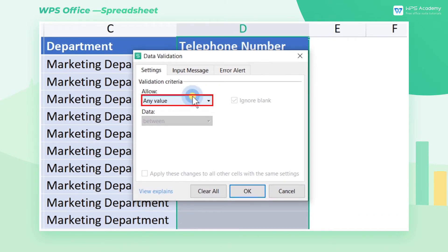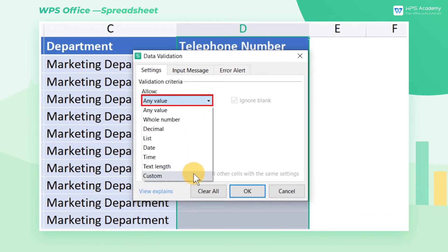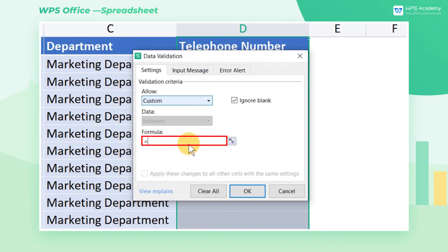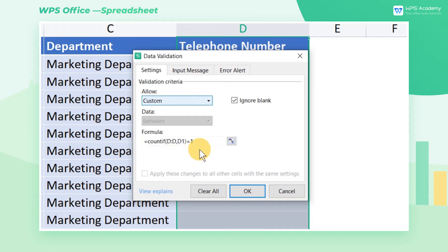Click the Allow drop-down button and select Custom, then enter a COUNTIF formula. This formula will make the value in cell D1 only appear once in column D, otherwise it suggests duplicate values appear. After setting, click OK.